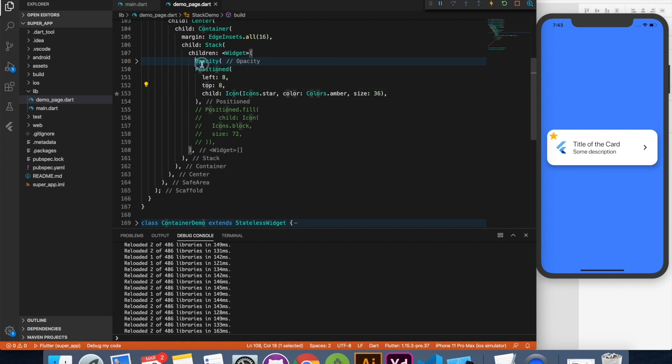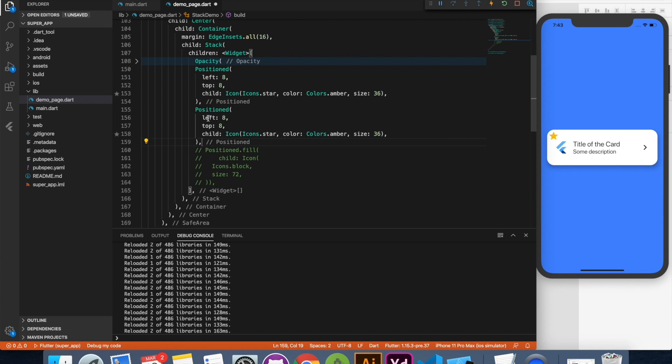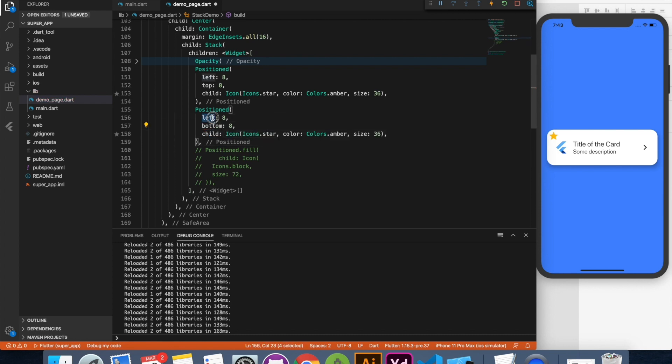So positioned, positioned.fill, align are the widgets which are commonly used with a stack. You can place as many elements as you want and that will be placed on top of each other as I said earlier. And that makes it more flexible. You want to have something say for example you want something over here bottom. So it's very easy.